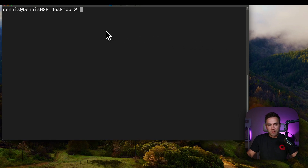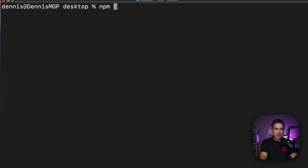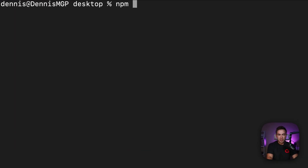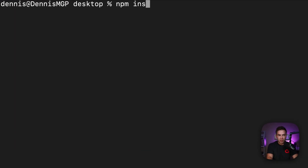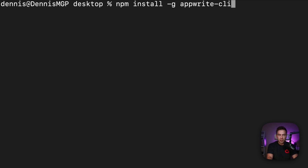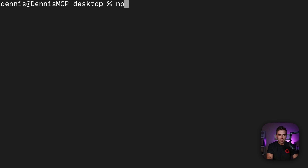The first thing is, before you can use the CLI, you want to make sure to install it. Run `npm install -g apprite-cli`. If you haven't run this yet, go ahead and run it — this will handle the installation for you.